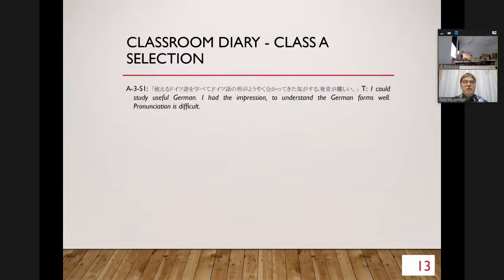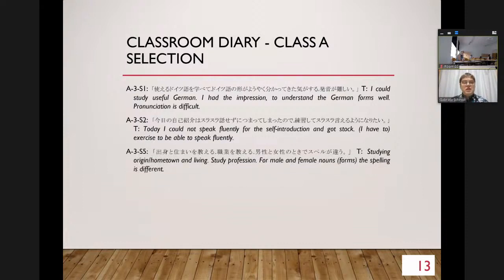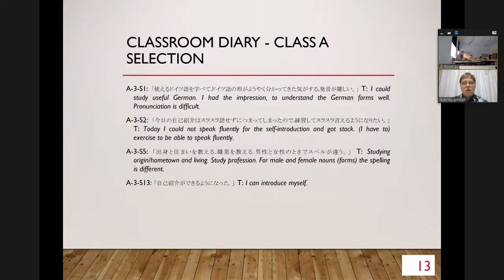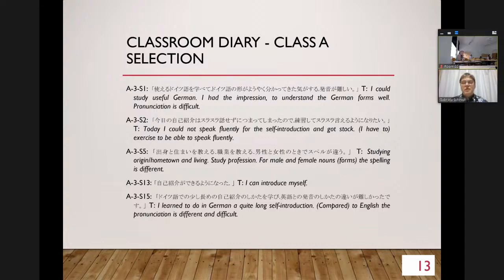For example, from Class A, third week, Student 1 — translated from Japanese, so there may be slight differences: 'I could study useful German. I had the impression of understanding the German forms well. Pronunciation is difficult.' Another wrote: 'Today I could not speak fluently for the self-introduction and got stuck. I have to exercise to be able to speak fluently.' You can see every student has a slightly different perspective — some write very short summaries, others compare English and German pronunciation in detail. It includes linguistic, emotional, and comparative observations.